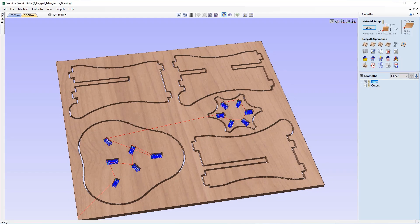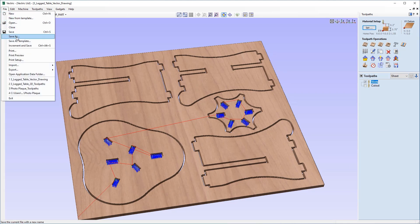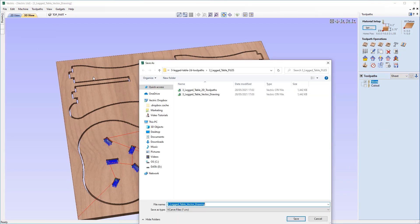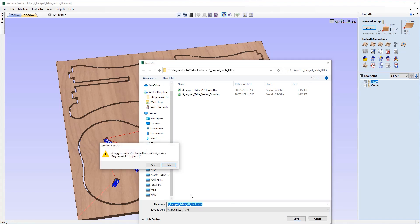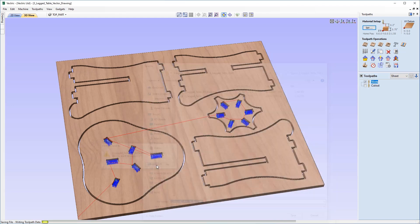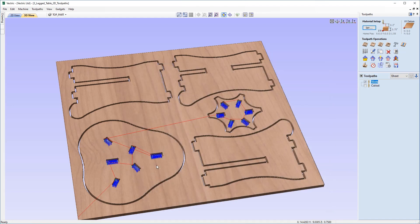So the last thing to do here is to save the project file. So I'm going to go up to File, Save As, and I'm going to call this three-legged table underscore 2D underscore toolpaths dot CRV, and we'll save that, and that's all safely saved away for outputting at a later point.